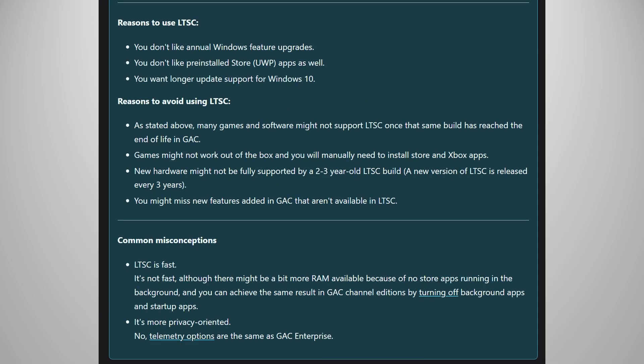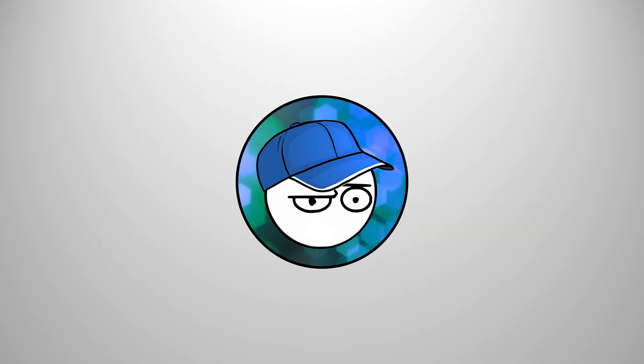But the biggest weakness of LTSC versions is that modern games and software might not support that. You can read the details in the mass grave dev page linked below.